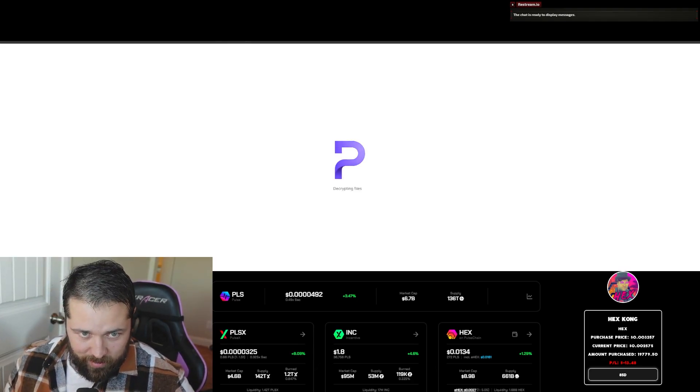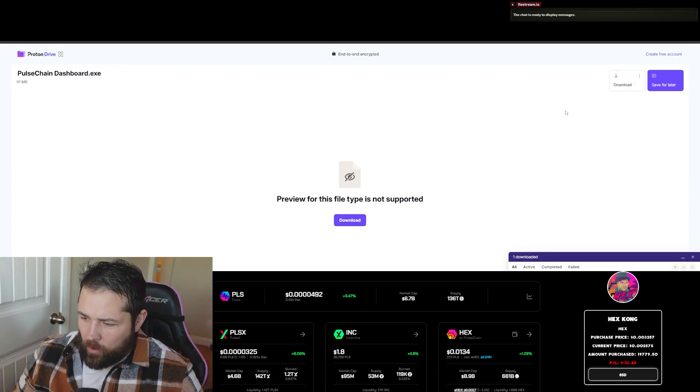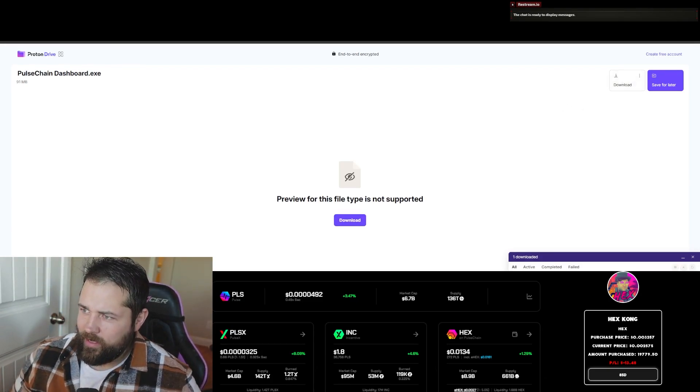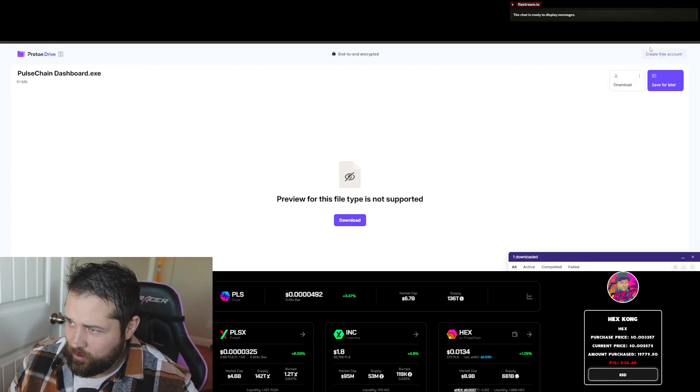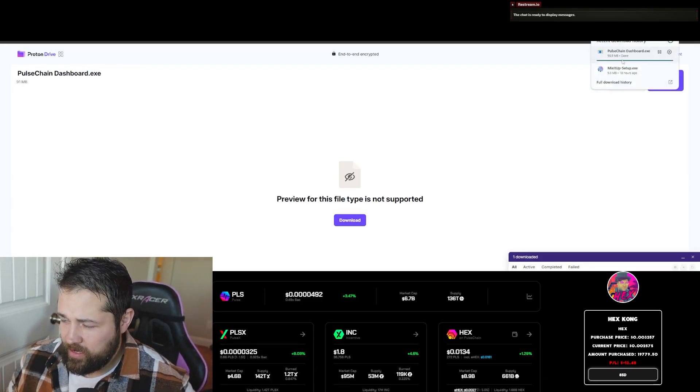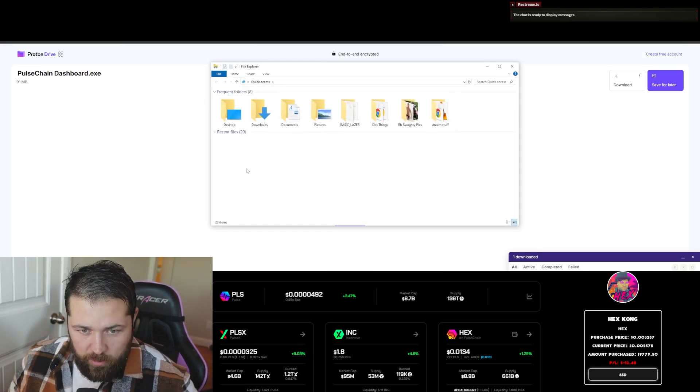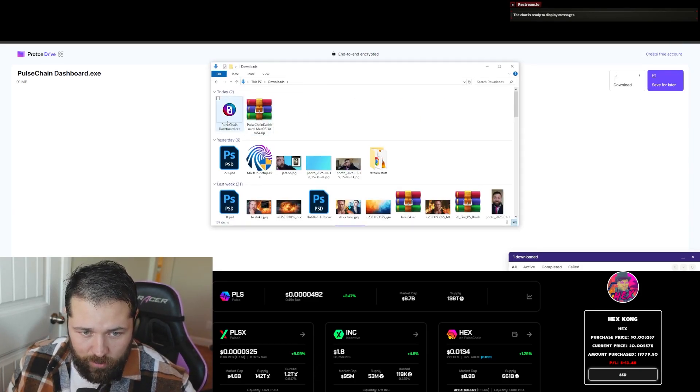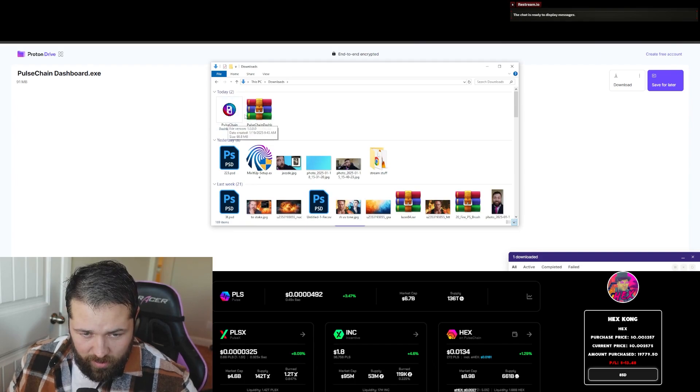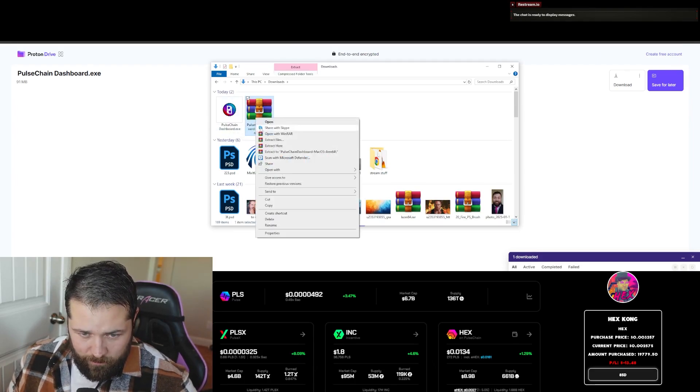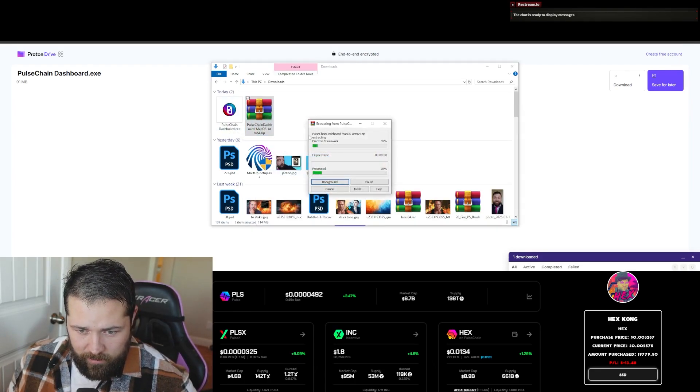All right, now that the PulseChain Dashboard is downloaded for the Windows PC, let's go ahead and open it. Let's go to our downloads file and open it right here, that PulseChain Dashboard. Here's the Mac OS one. Let's just extract it right here.